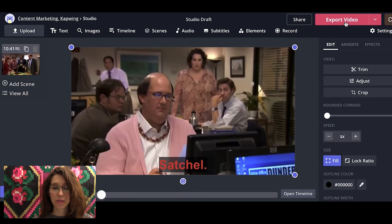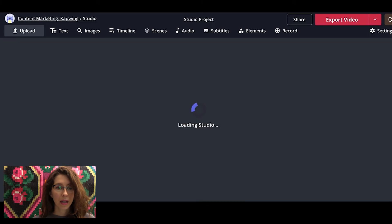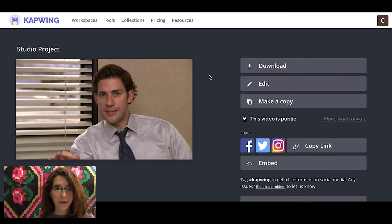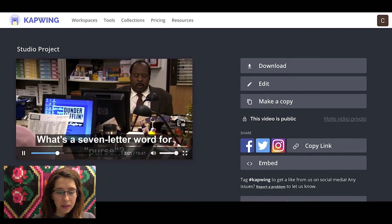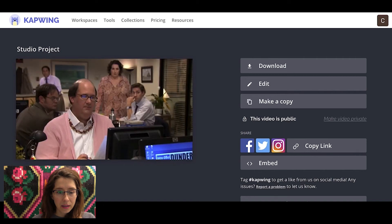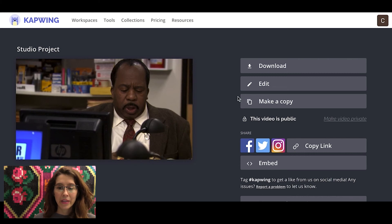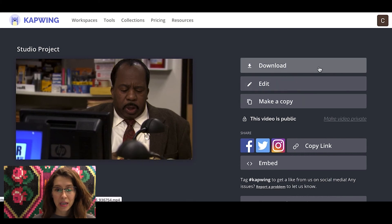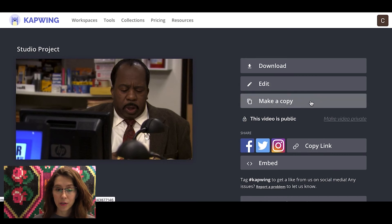We're going to just do export video. When you're done, you'll be taken to this little window here. Let's just watch and make sure my subtitles came out. Great — that looks perfect. We have the option to download the video. We can go back and make edits. You can also make a copy of the video if you wanted to duplicate it and just change a few key things.